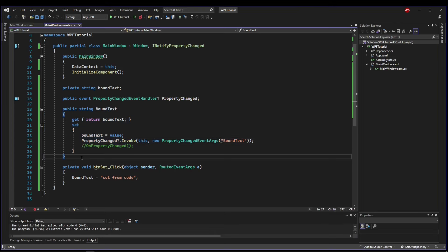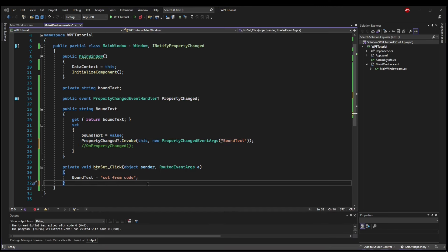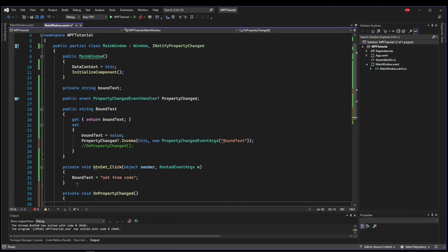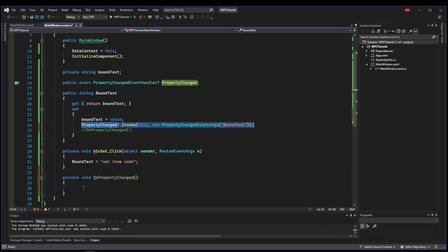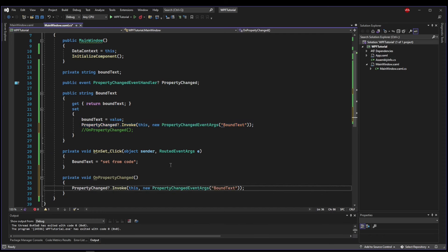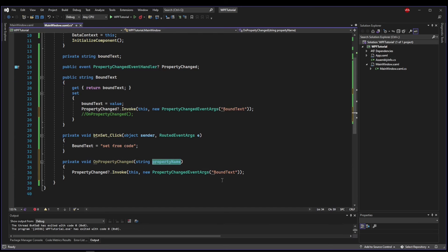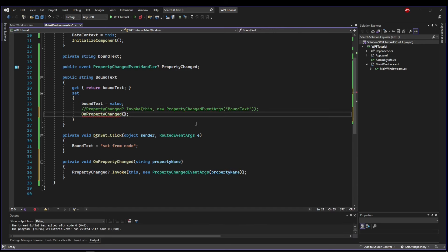So what we can do instead is we can create another method, OnPropertyChanged. And in this method, we can invoke our event. And we can take the property name and pass it directly into our event invocation. Now, we don't need to write this out every time. We can use OnPropertyChange and send it the property name.